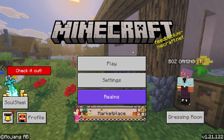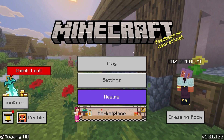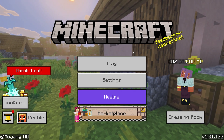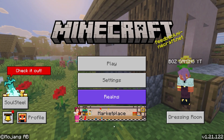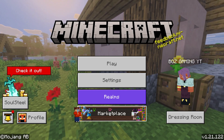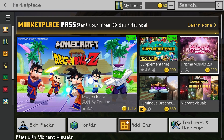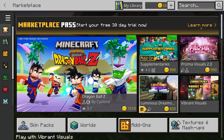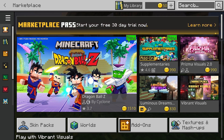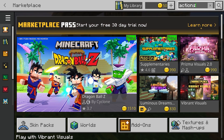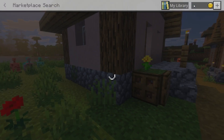From your main menu in Minecraft Bedrock, go ahead and scroll down into the Marketplace tab, select it, and once it loads, go ahead and select the search bar up in the top right. What you're going to want to search for is Actions and Stuff.